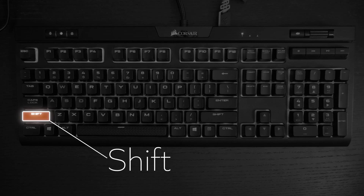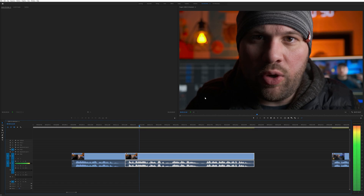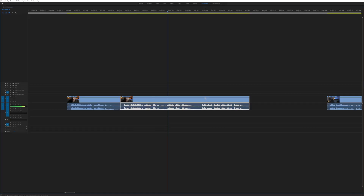The other way is with Shift and the Grave Accent key. This will fill the window with the currently active panel — the one with the colored border around it.